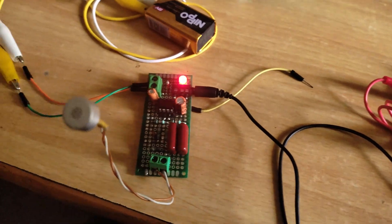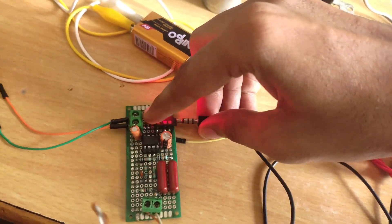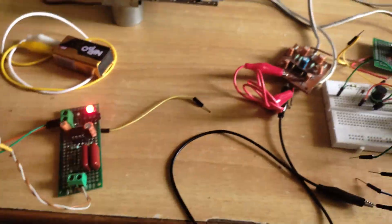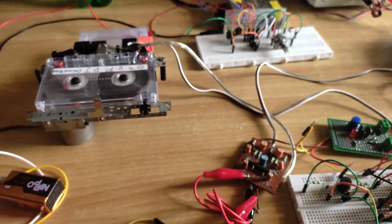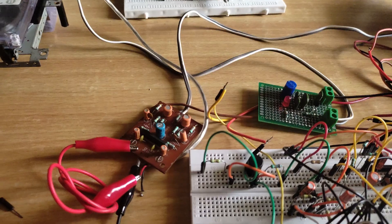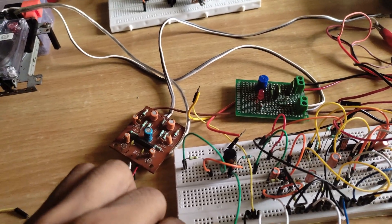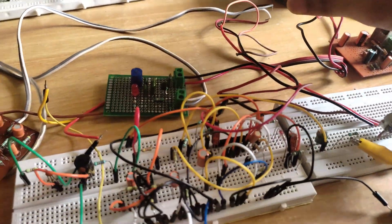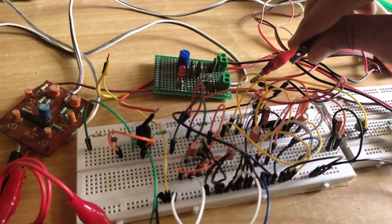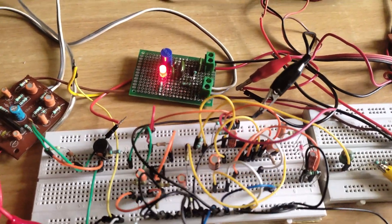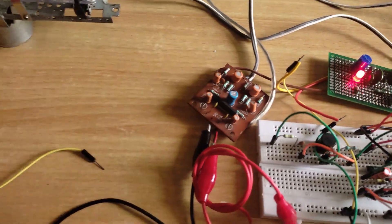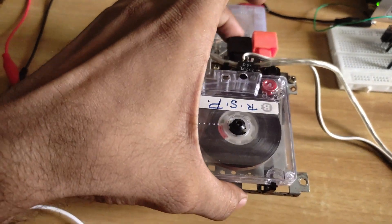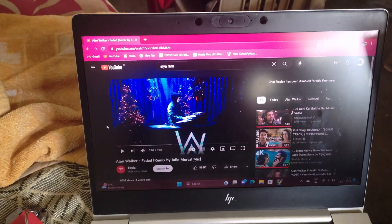Now to record audio from a source, disconnect the 3.5 mm audio jack from the microphone amplifier circuit and connect it to your audio source — I am connecting it to my laptop. Again connect the alligator clip to the output of the record amplifier, and disconnect the power supply alligator clip from the power amplifier and playback amplifier, then connect to the power input of the record amplifier and BIOS oscillator. Press the rewind button of the cassette mechanism, then press the play button and play the audio.